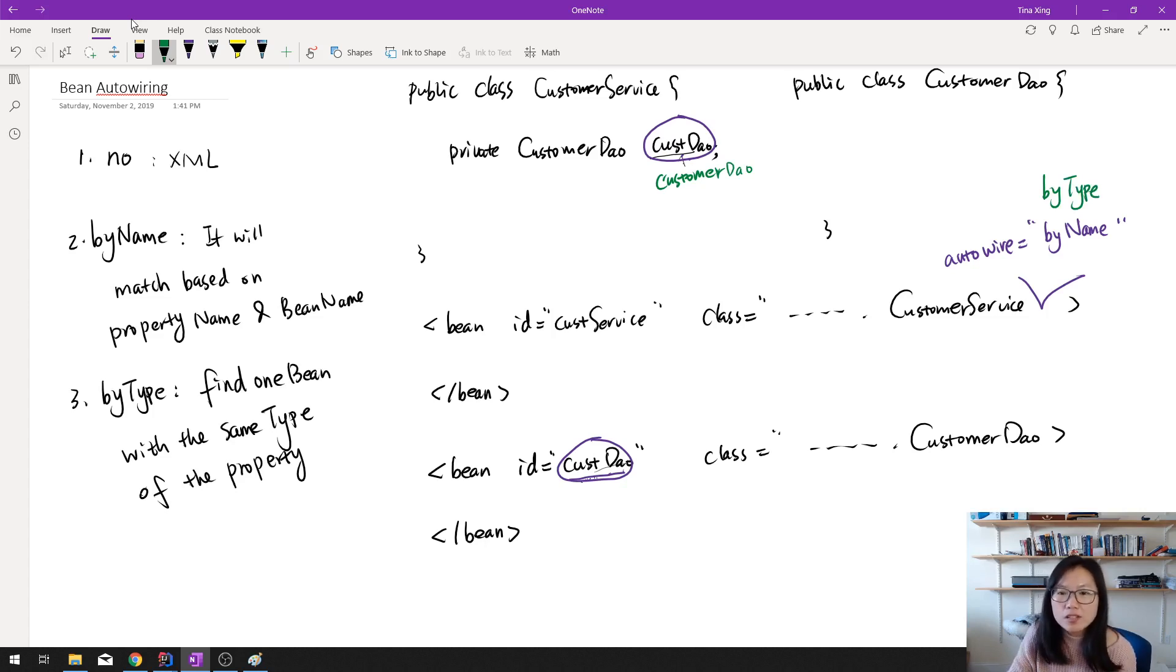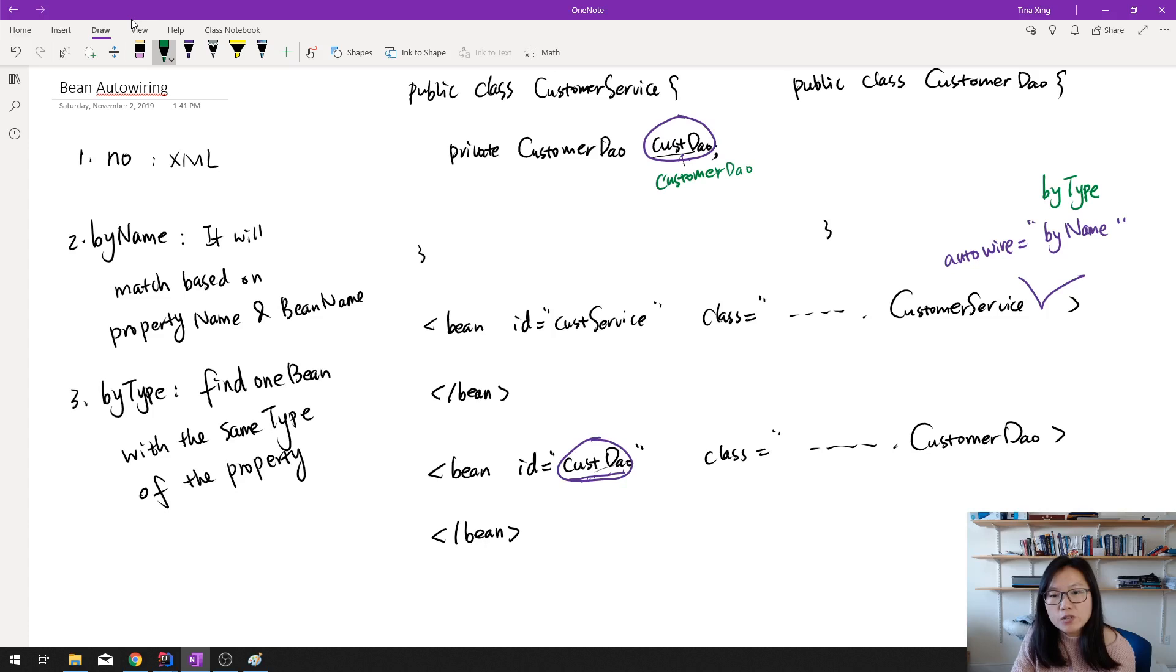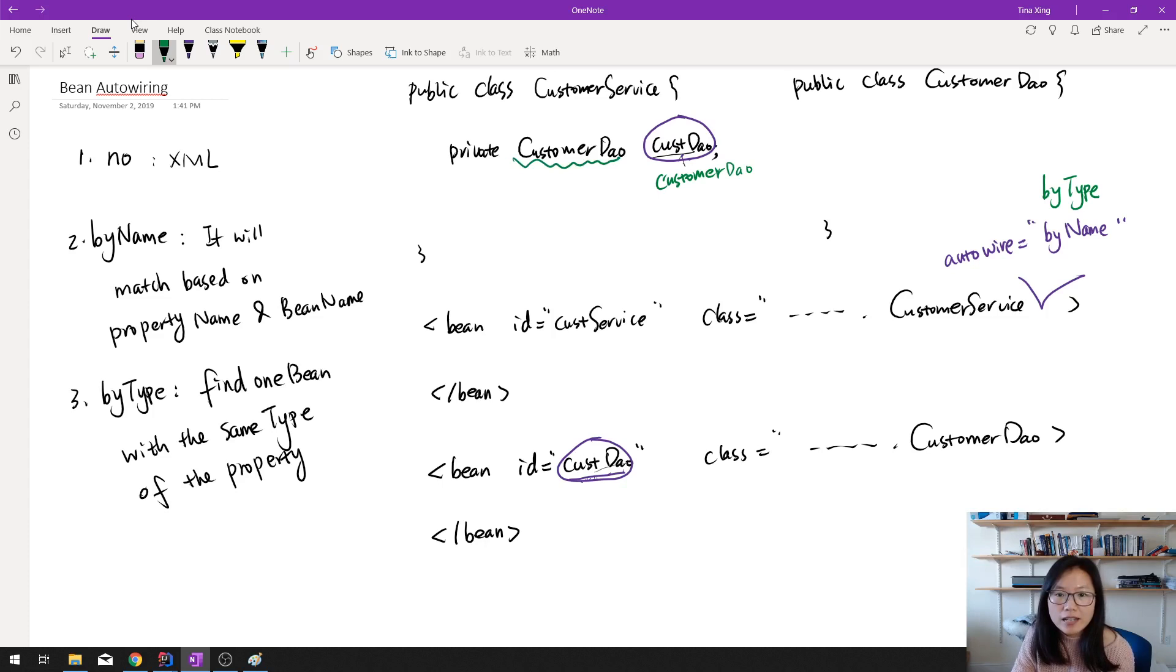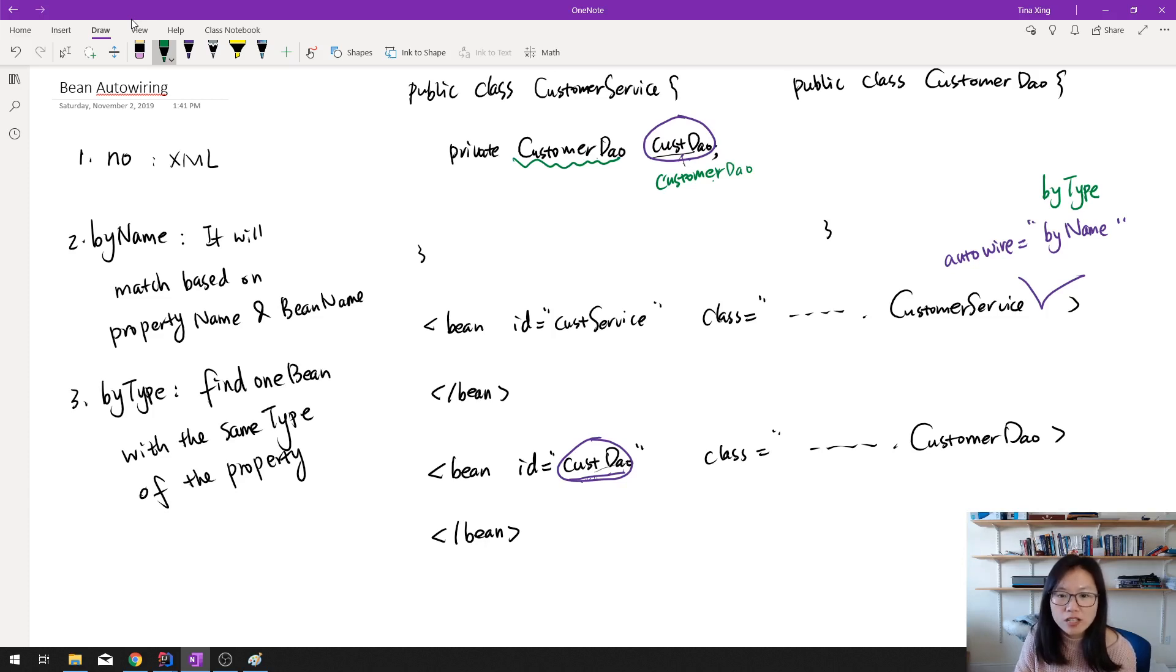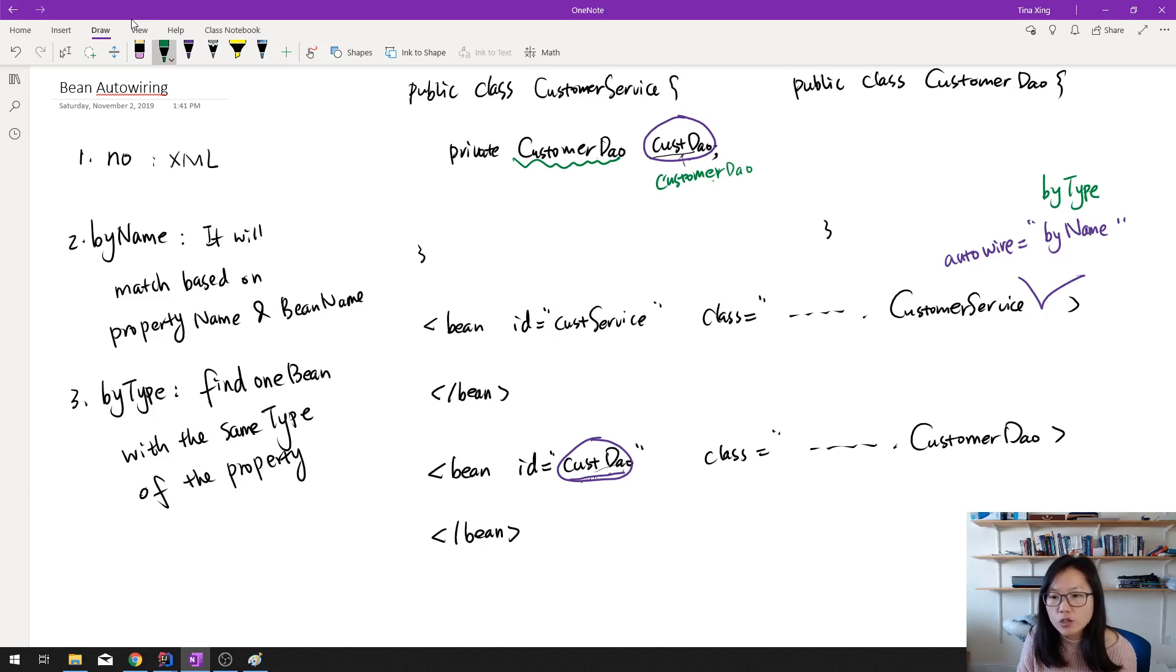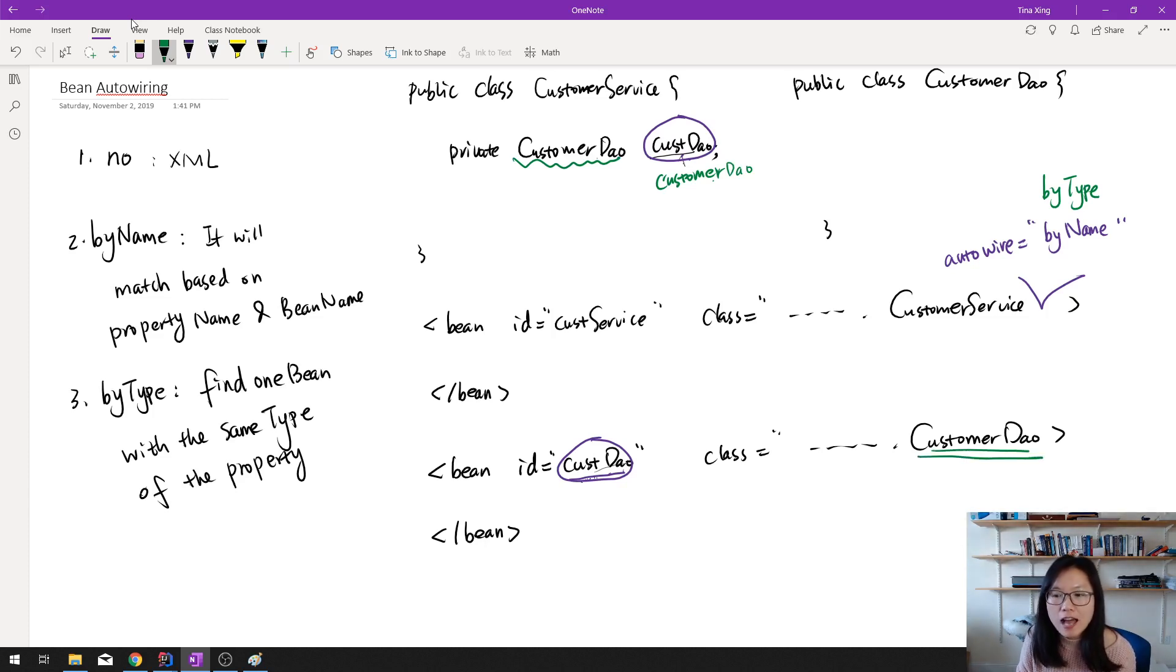By type means, first, I have to inject this CustomerDao, right? So what's the type of this CustomerDao? It's a CustomerDao. CustomerDao is a type of this property. And next, it will inspect your bean factory. If you have an instance, you have a bean which type is a CustomerDao, here we have.